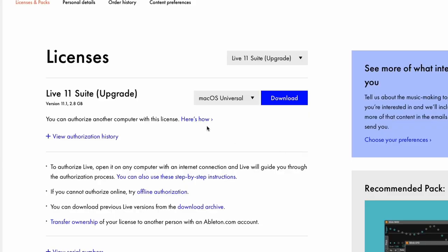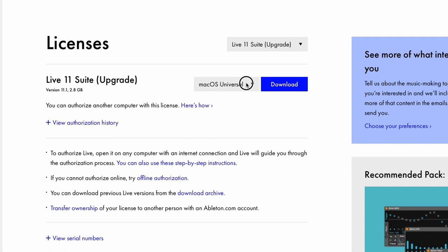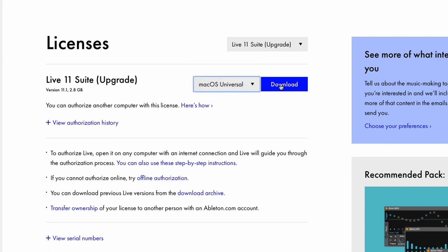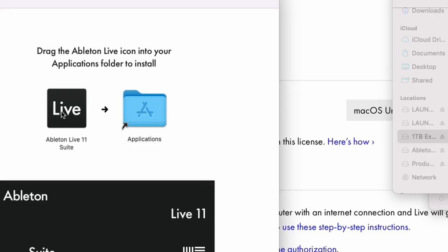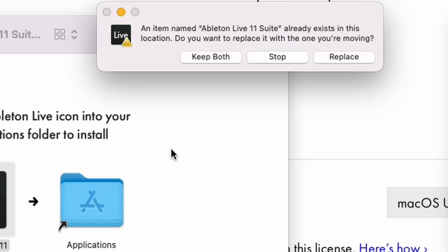So if you want to download this update, you actually have to download it on Ableton's website and not in Ableton Live itself. So really you're downloading an entirely new version of Ableton. And you just do macOS Universal and click download. Open the DMG and you'll just drag this over to Applications. It's going to say that it already exists, so you're going to just click Replace.